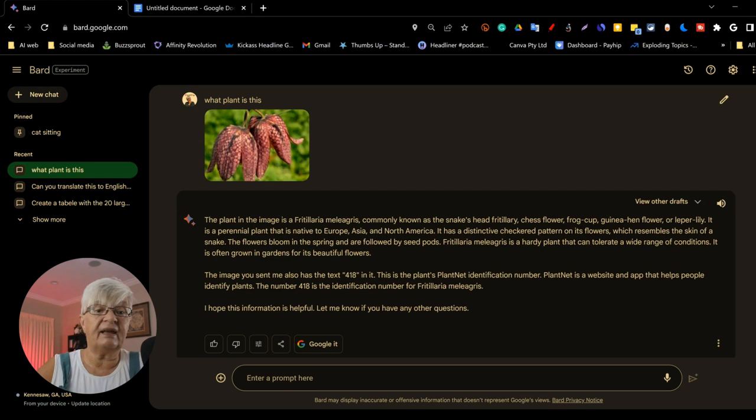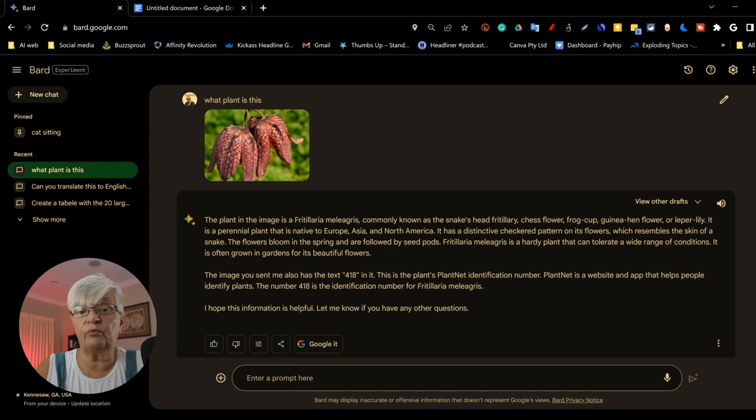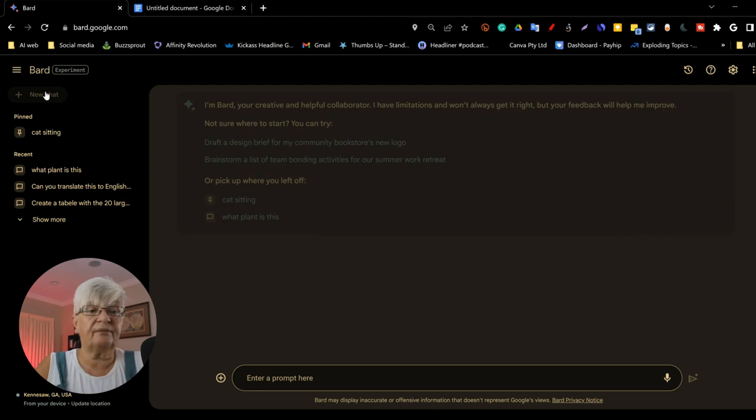The plant in the image is something in Latin, commonly known as the snake's head fritillary. It is a perennial plant and so forth. Now let's start a new chat. And once again, we are going to upload images, but it doesn't work with all types of images because they have built in some protection systems.